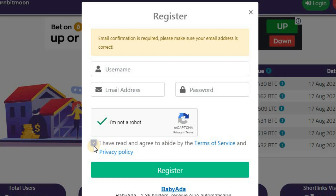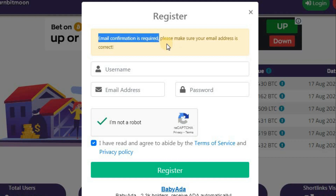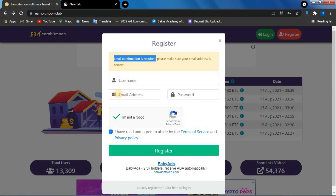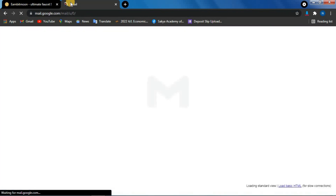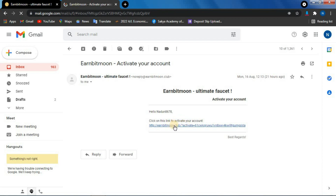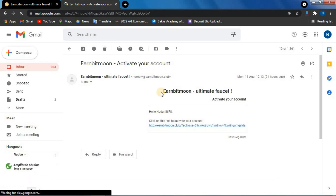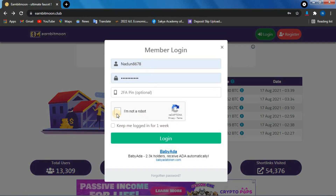Click on this and click on the privacy policy. You can register your email. You can confirm your email — your email is required. You can also submit your email box to earnbitmoon. If you want to activate your account, you can click on the link to activate your account.